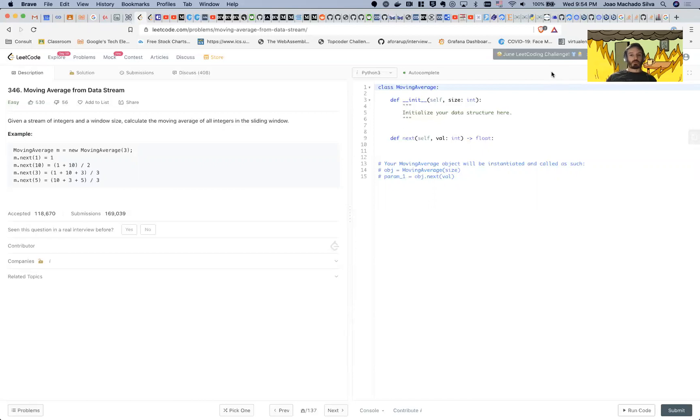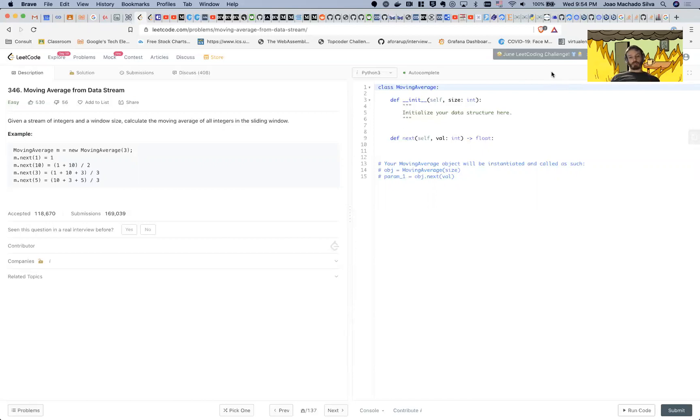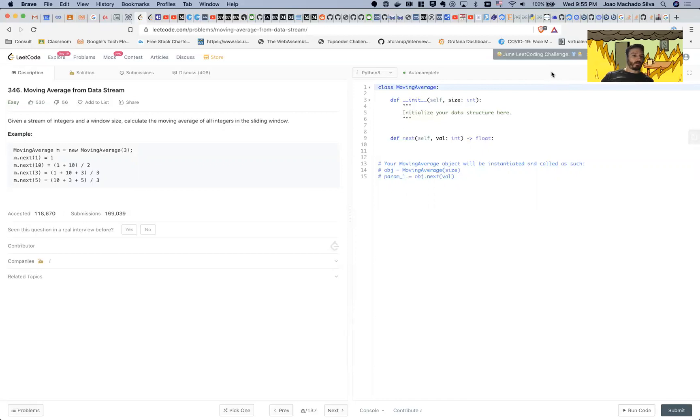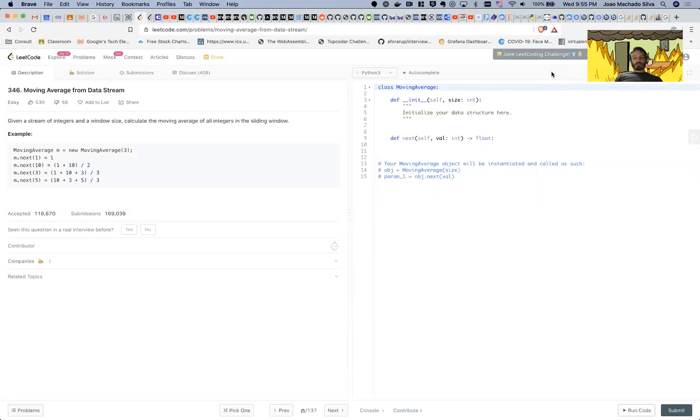This is a bit confusing for me because, given a stream of integers—well, first of all, he doesn't (I think on purpose) give you the data structure. So he asks you to create a data structure that you think is more appropriate.